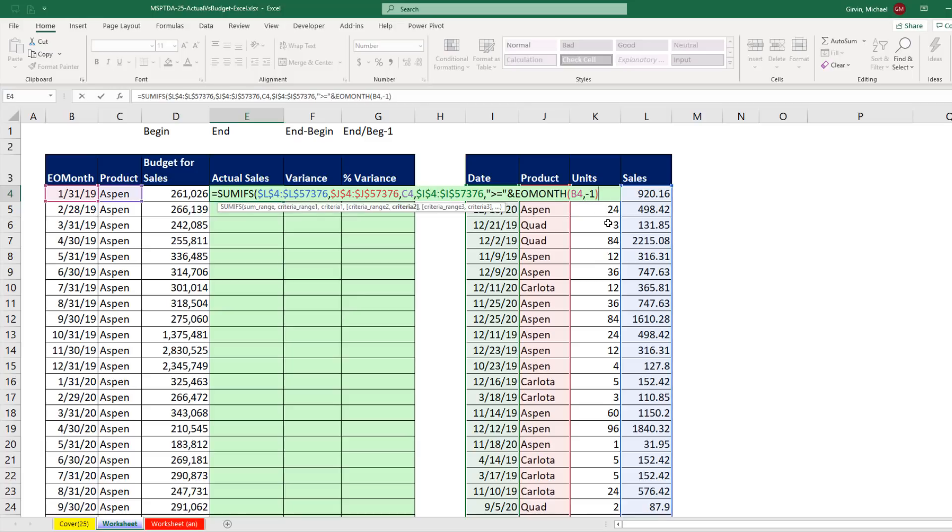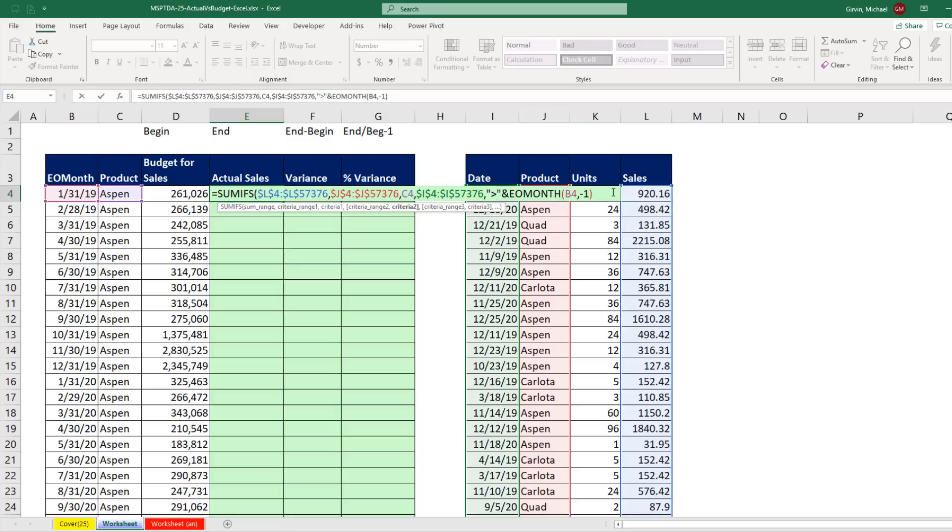Close parentheses. Now wait a second. We don't want to include the last day from last month, December 31, 2018. So I'm getting rid of the equal sign. Now that's the lower limit. I come to the end, comma.